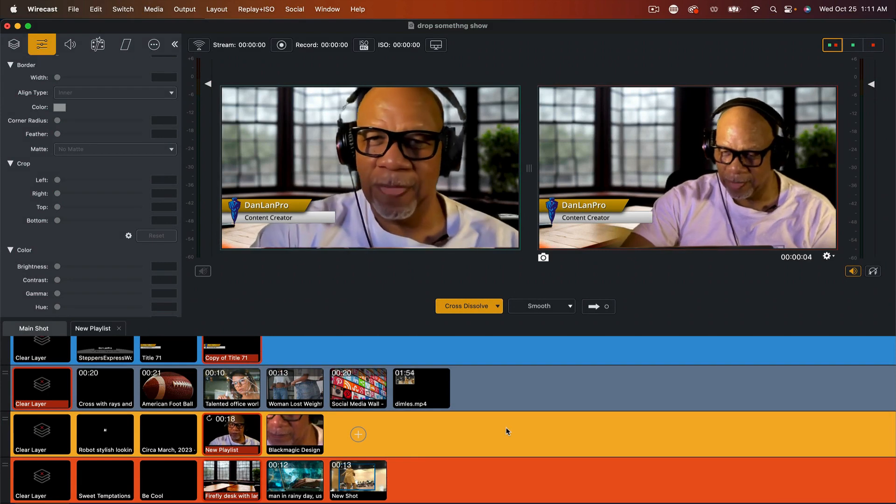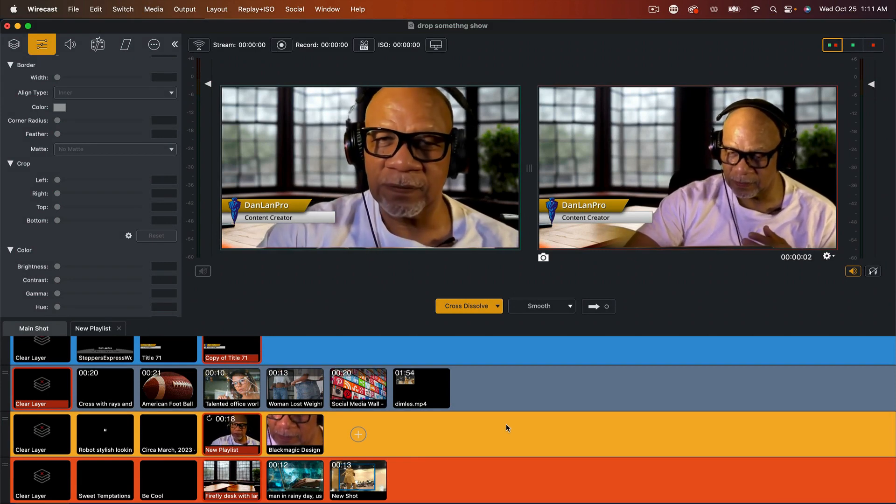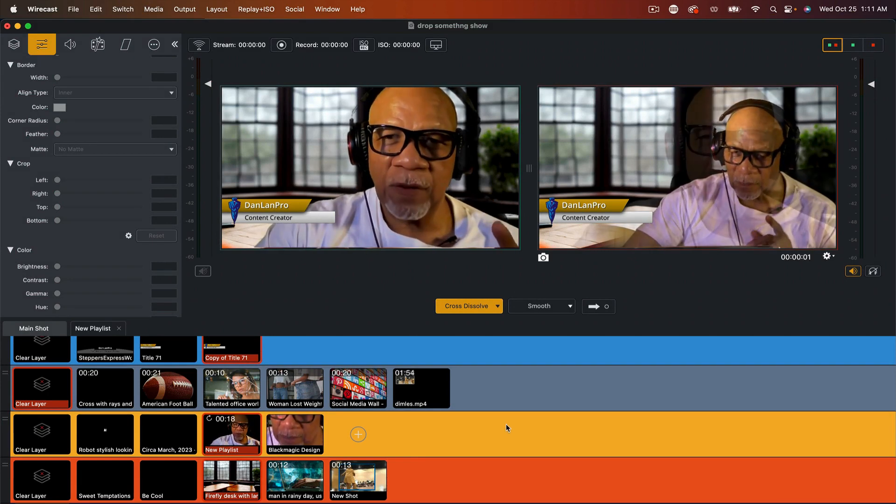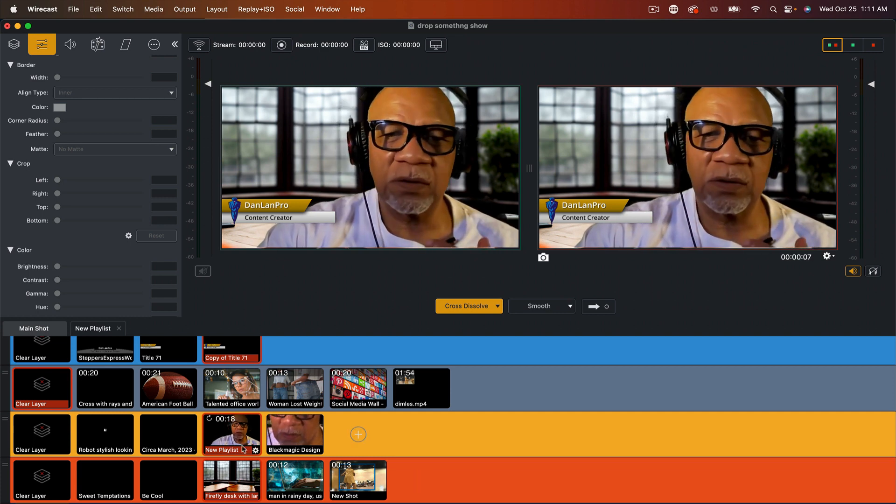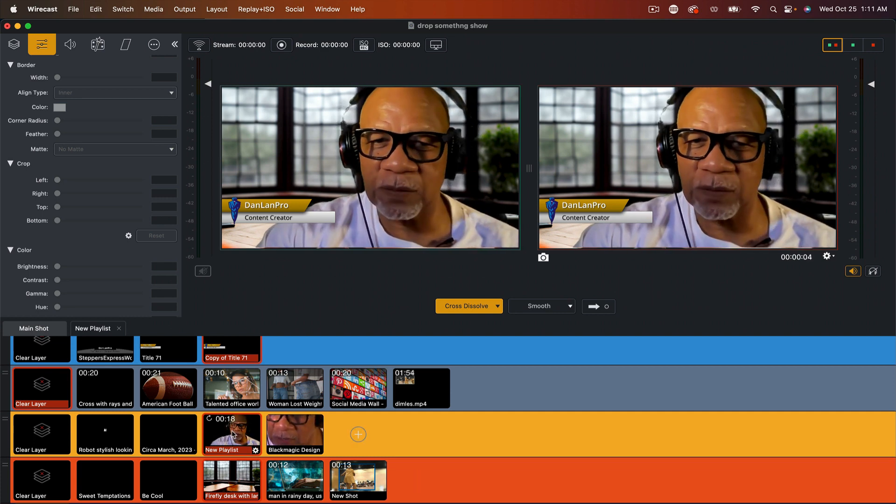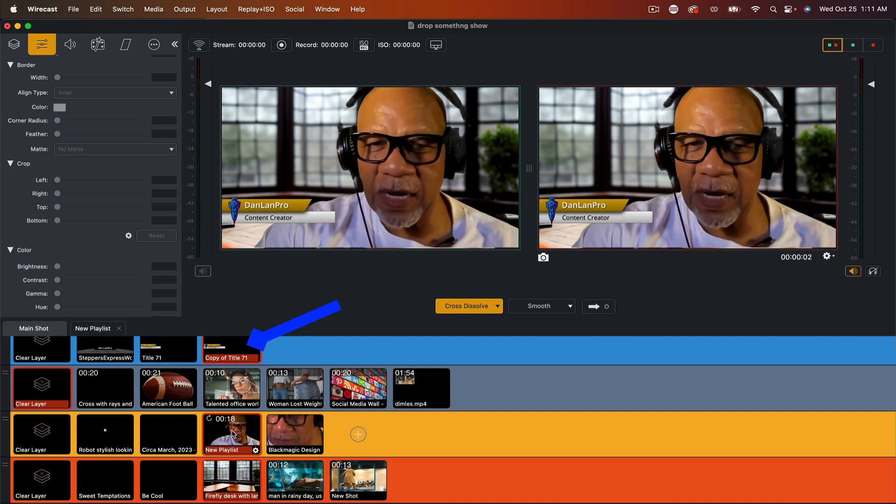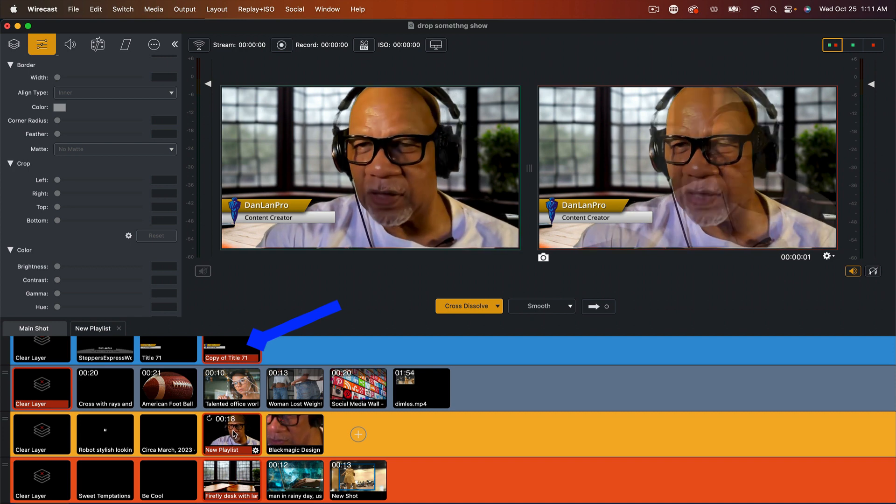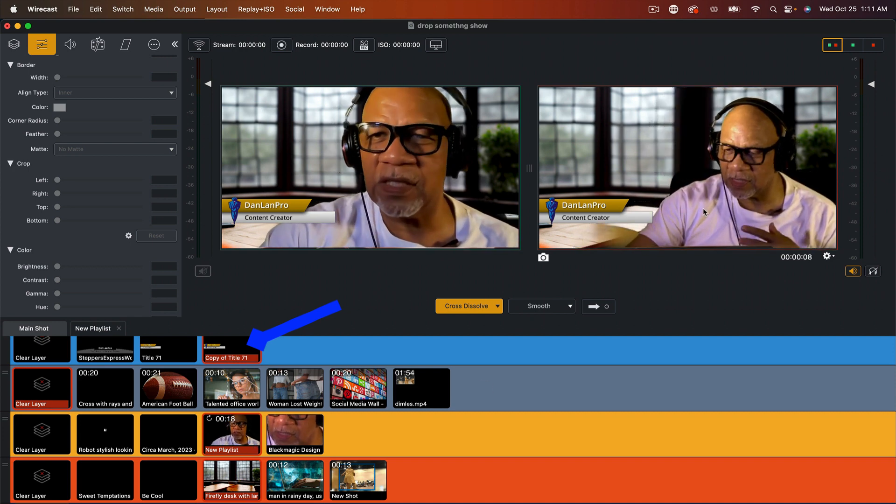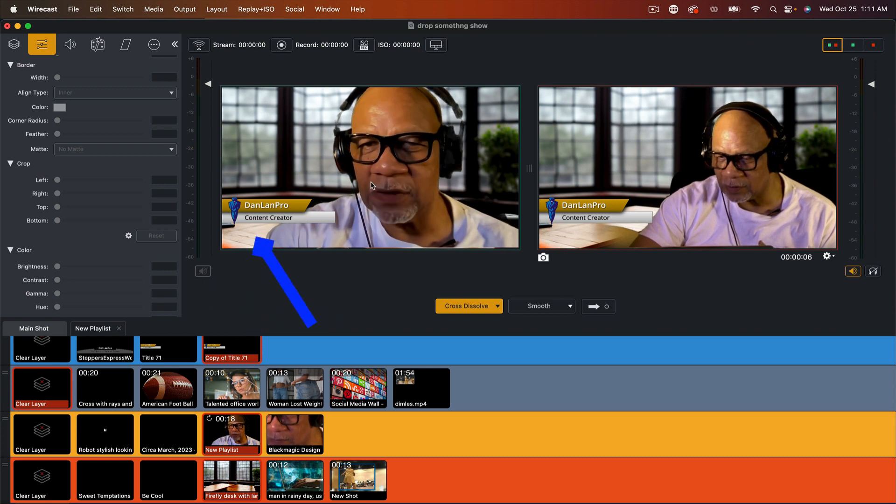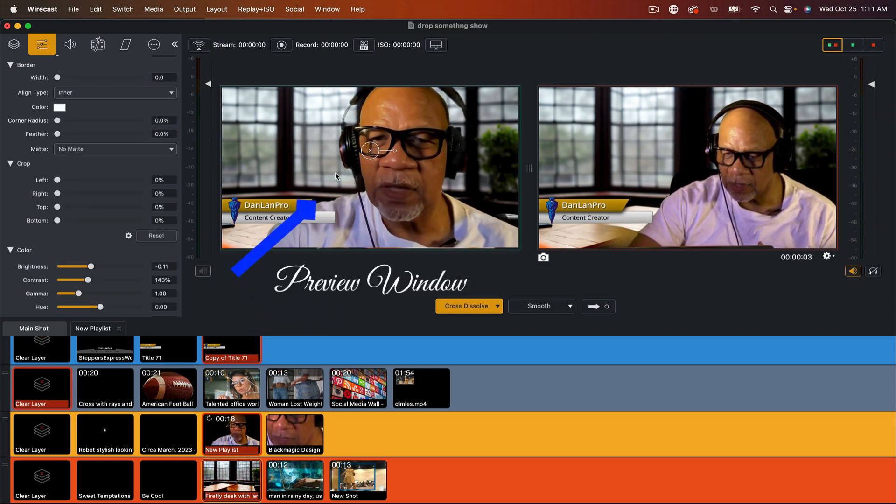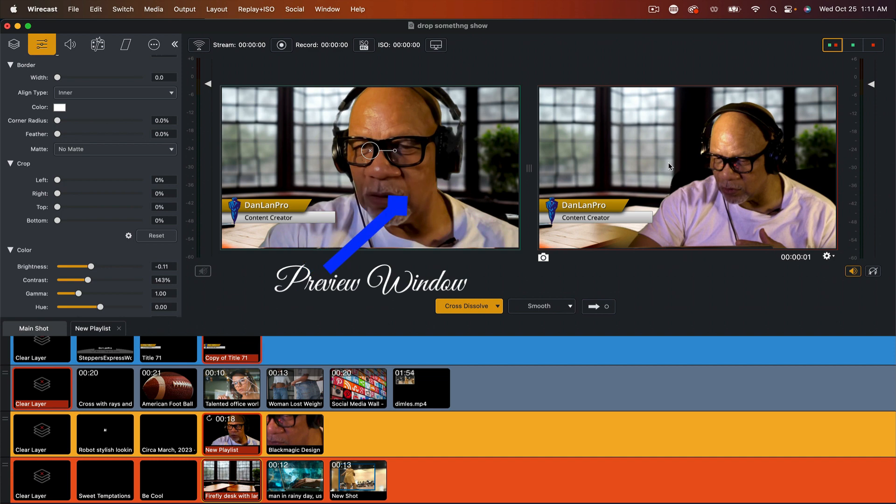Okay, so here we are in Wirecast. Now, when you're in Wirecast and you want to use your virtual camera, so right now I'm using the camera as a playlist. It doesn't matter what the camera is. So whatever camera I'm using, anything in this live, this is my preview window and this is my live window.